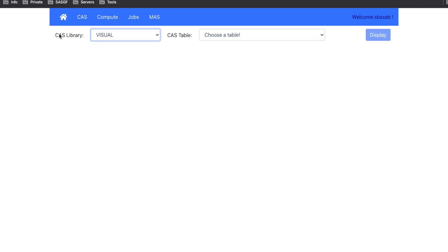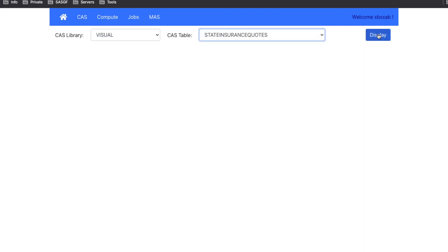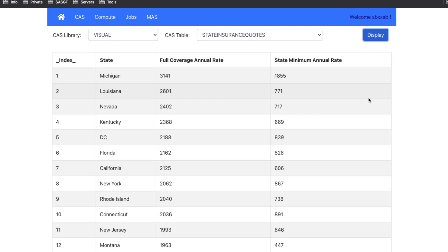So you will see that here we are selecting the CAS library. We are making a connection to the CAS server. The CAS server will then populate the list of library tables. And we can select one table, click the display button, and we get the result back directly from the CAS server.